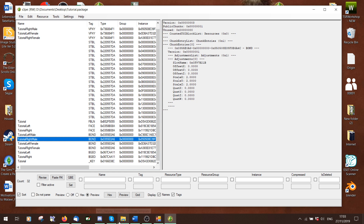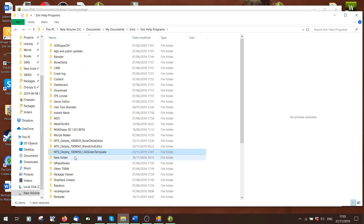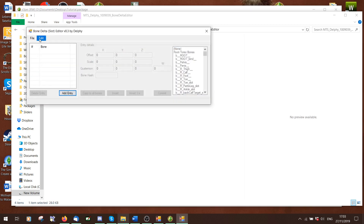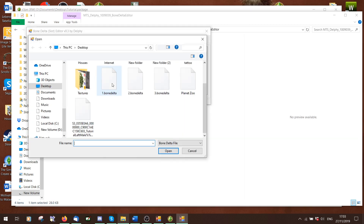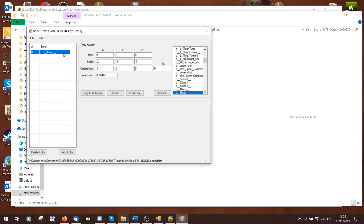Now we want to know how to edit these because these are obviously just numbers. There's a program called Bone Delta Editor, which is also linked in the resources, which we can open our bone files in. I'm going to open that bone file I just exported to my desktop. Here you can see it says bone is 'head' and it says scale minus two, minus two, minus two. And I've got all the other bones on the right here.